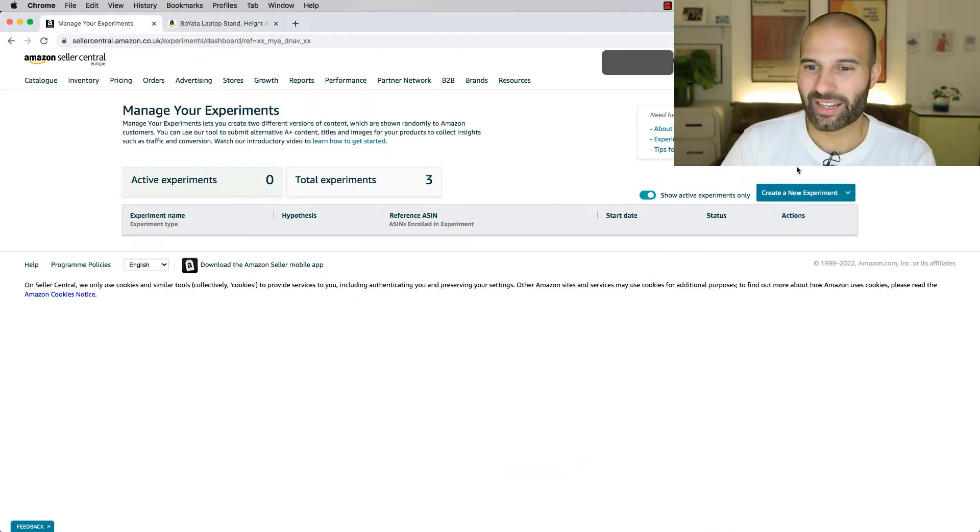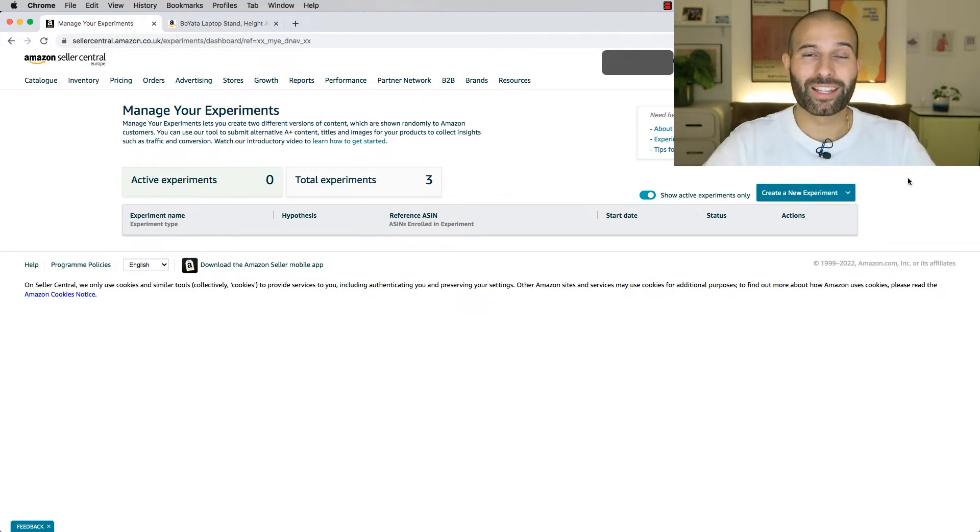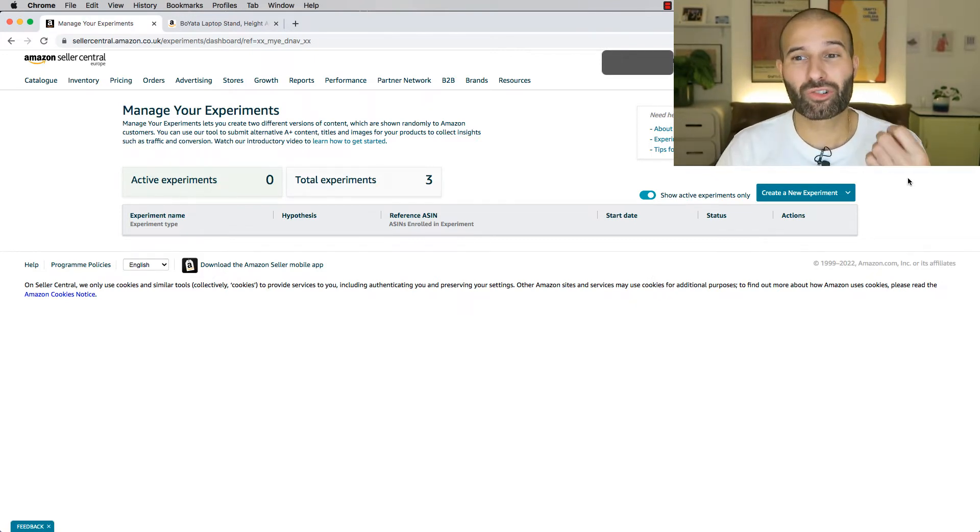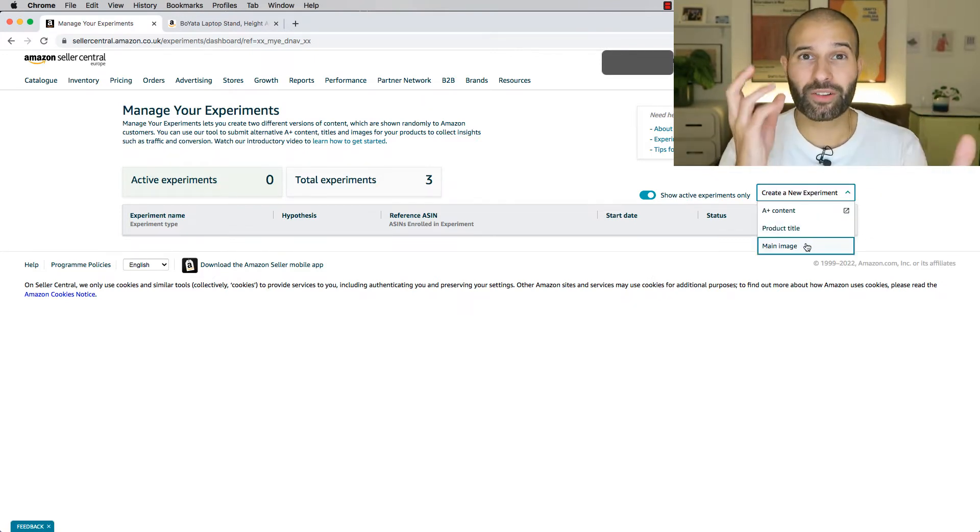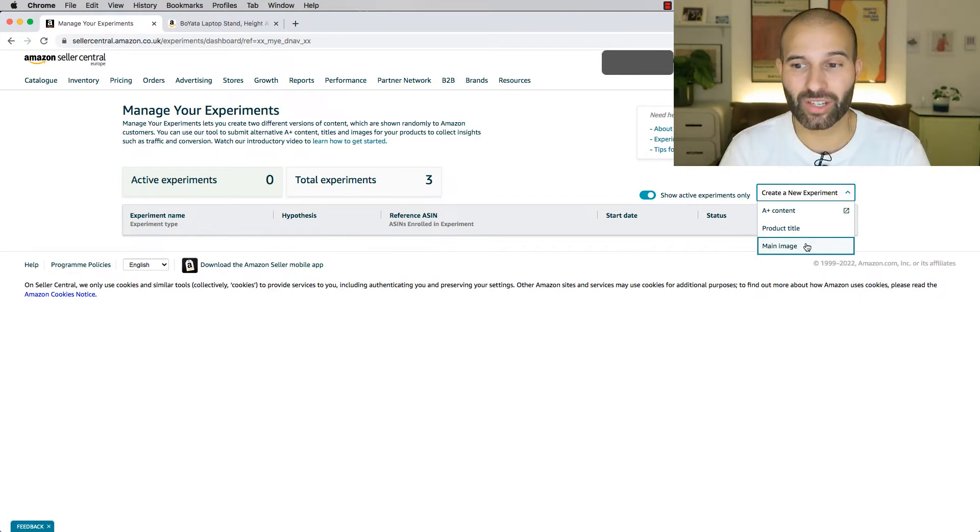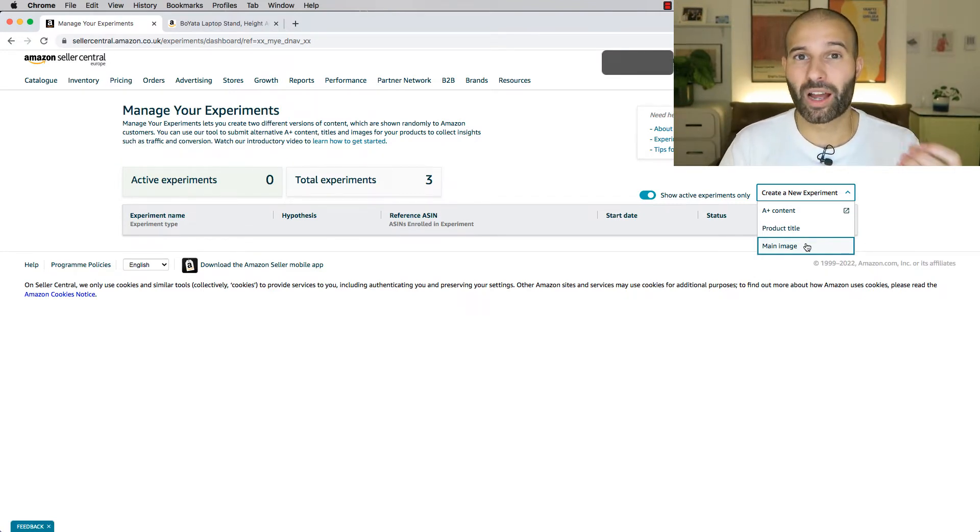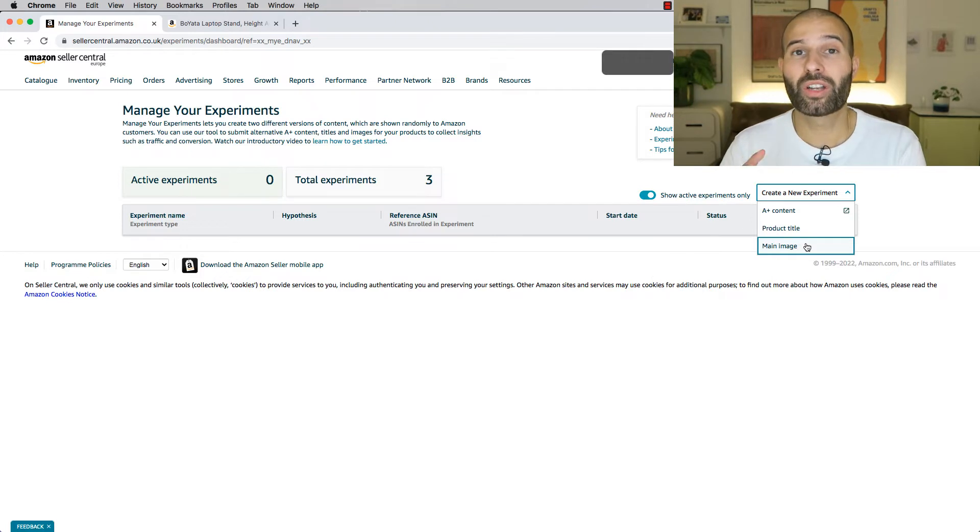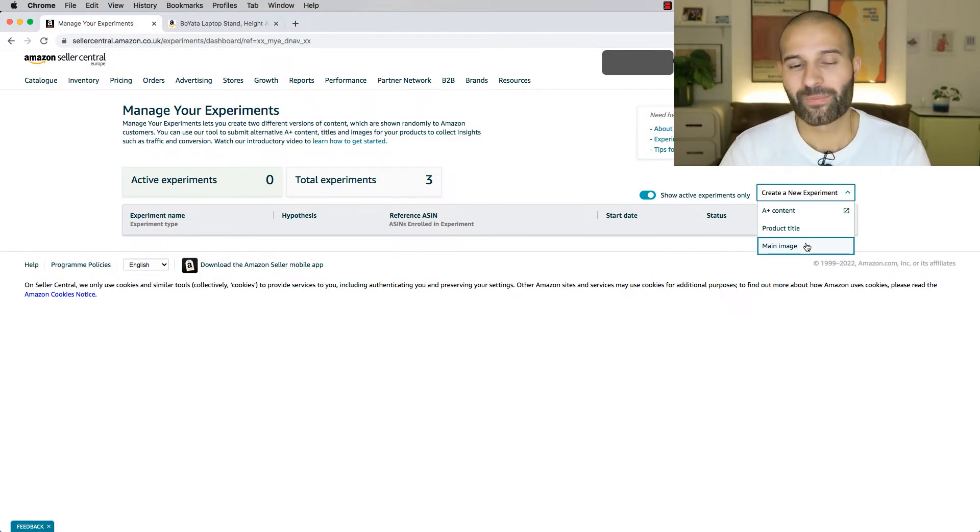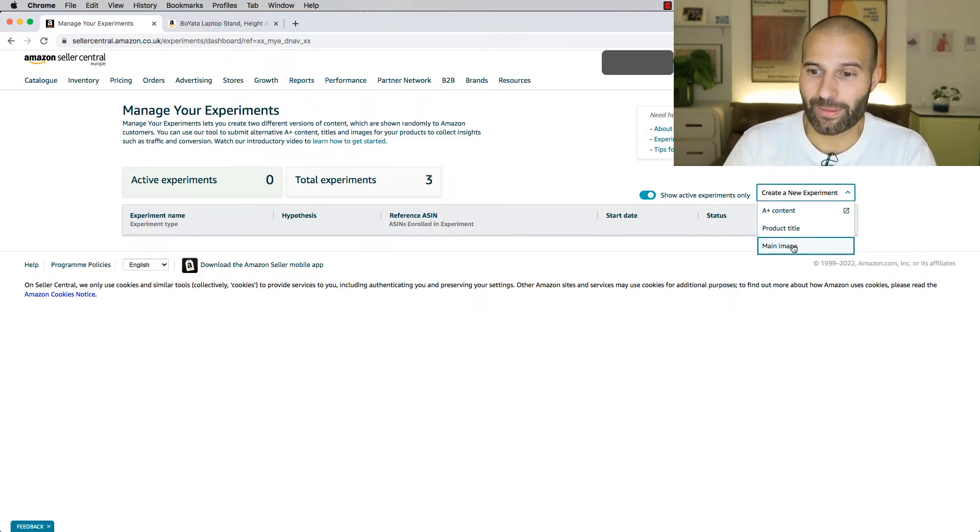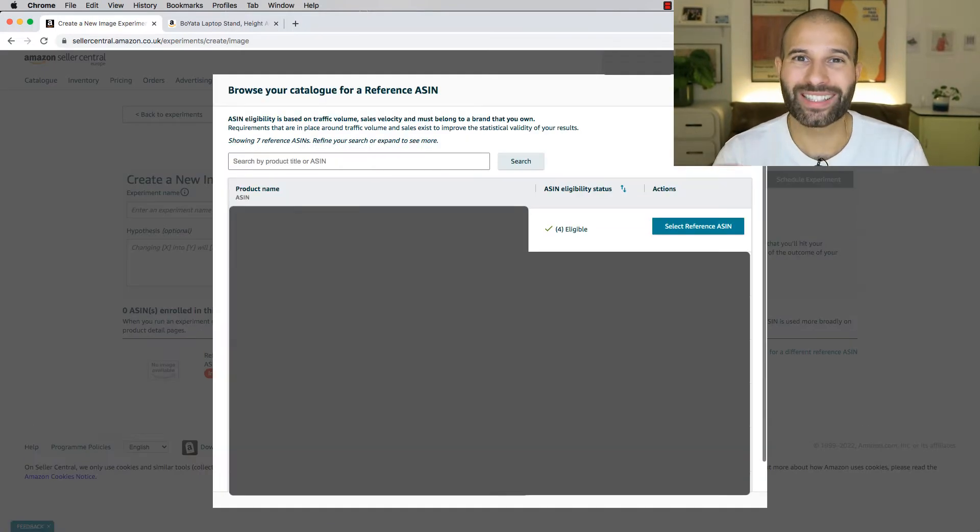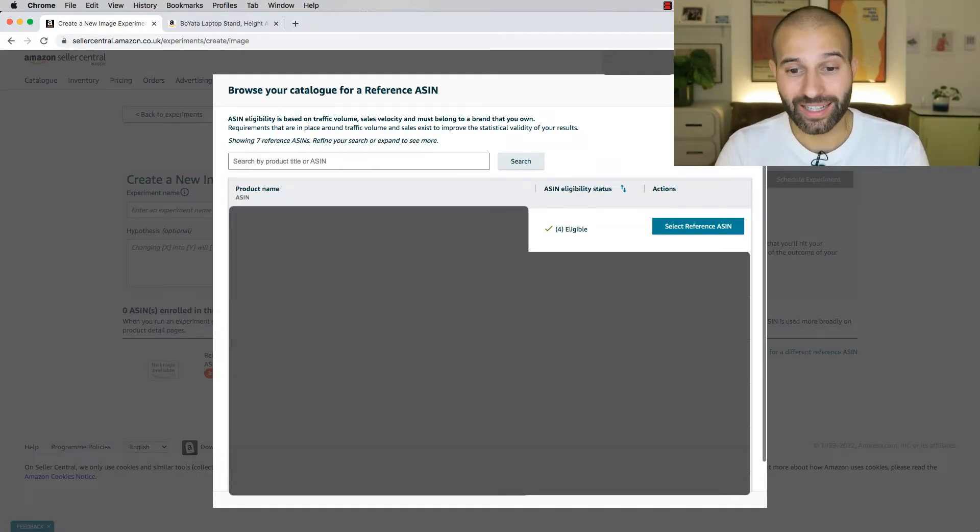So let me take you back over to Manage Experiments. What I'm gonna do in this video is walk you through how to create an experiment testing two different main images, but the process is exactly the same if you wanted to test two different titles or two different versions of A-plus content. So what we wanna do is just select Main Image.